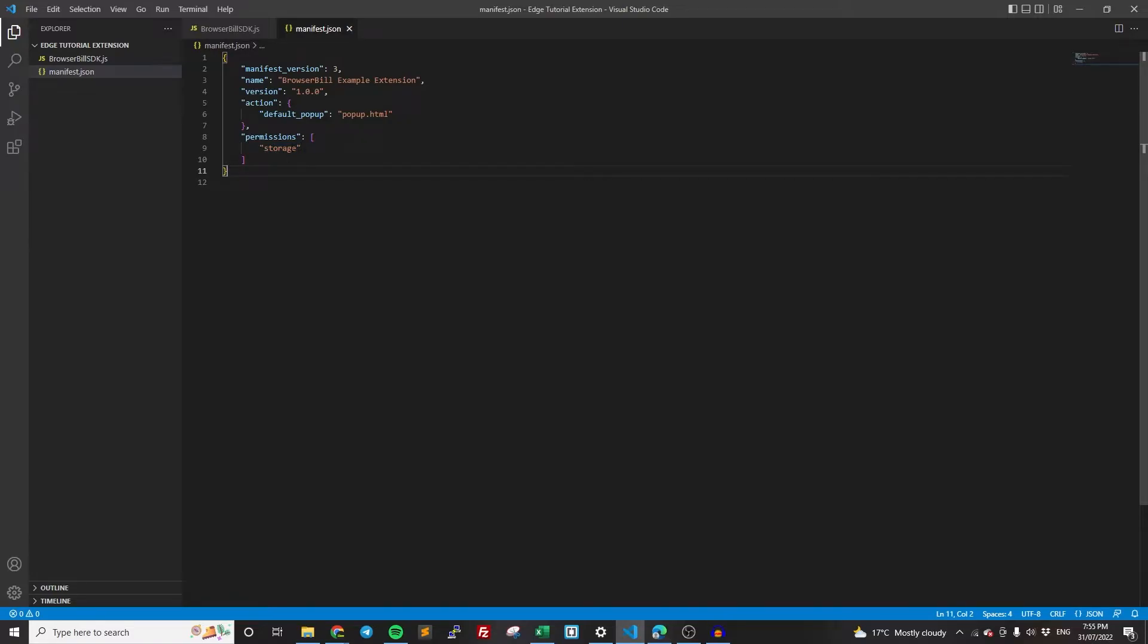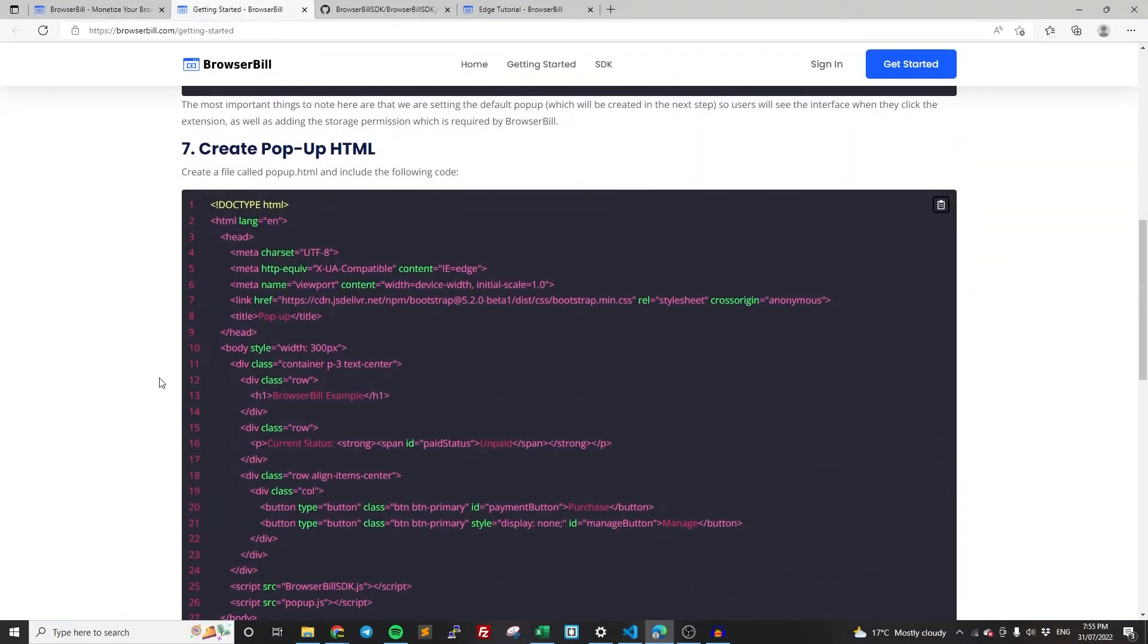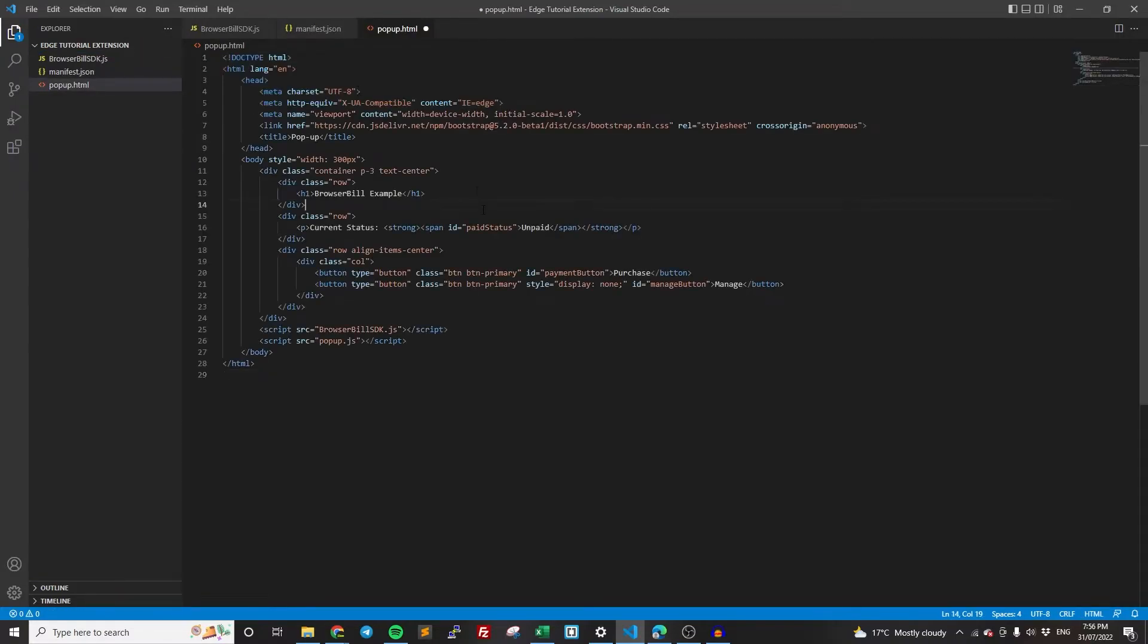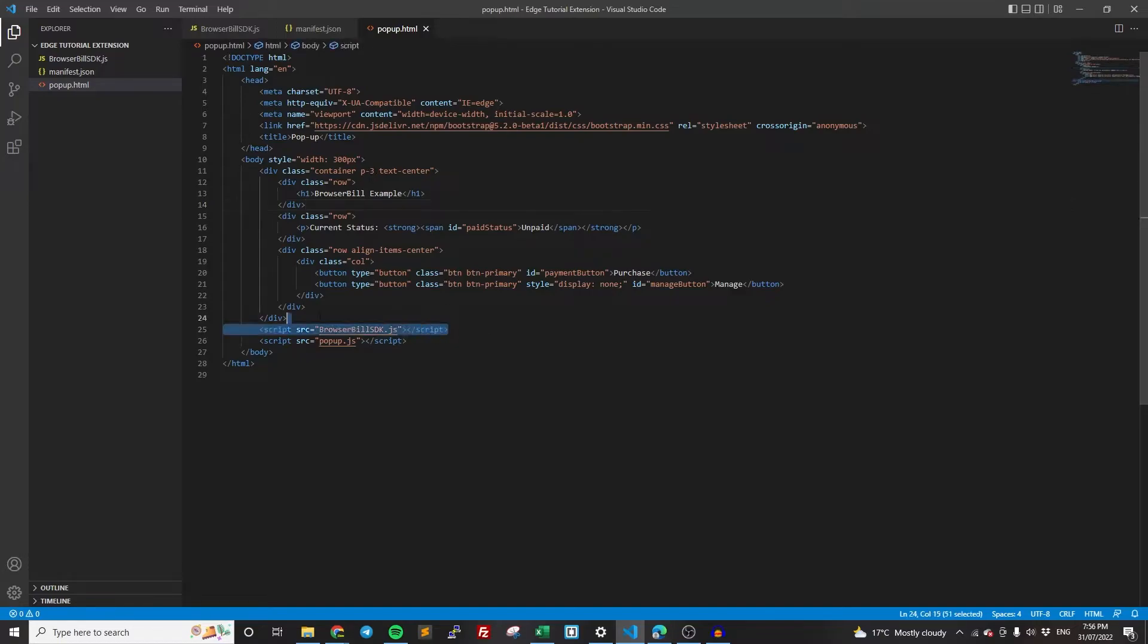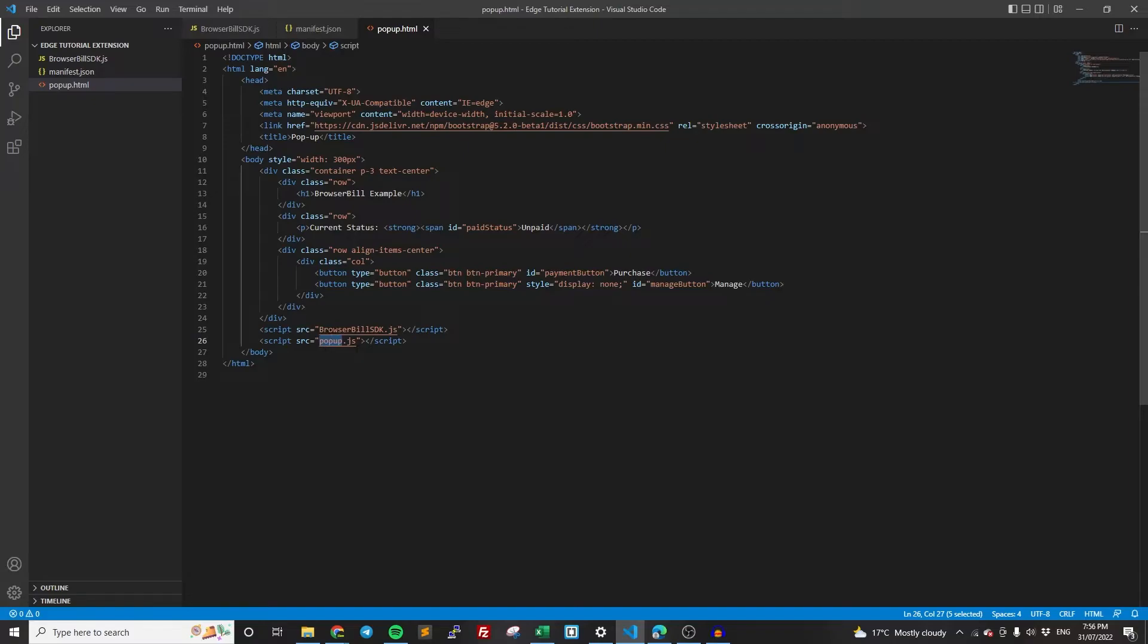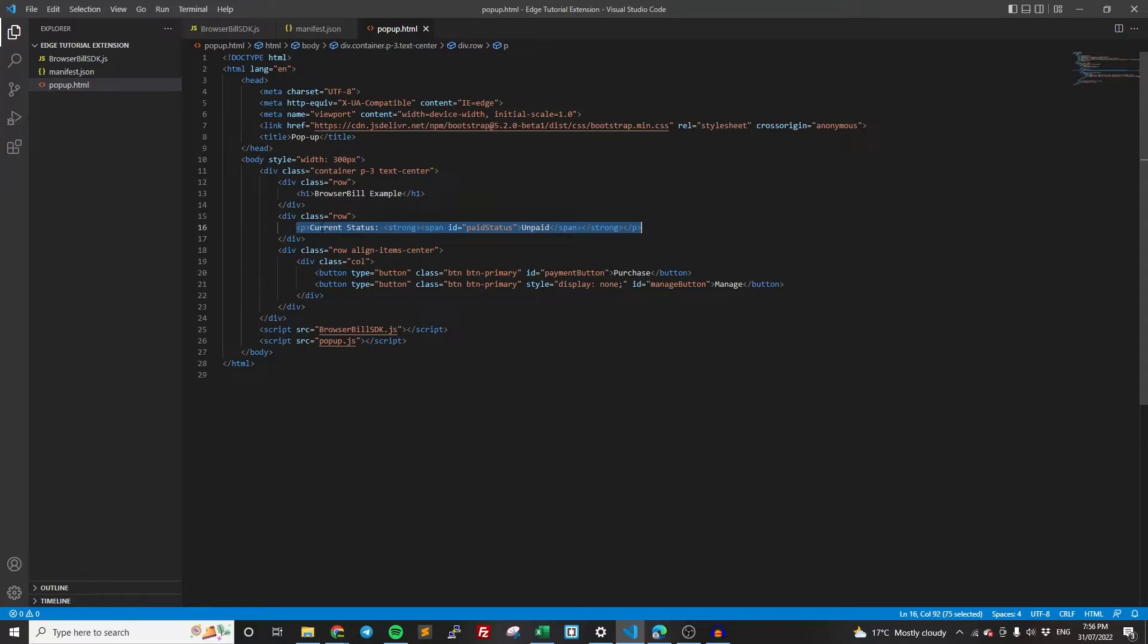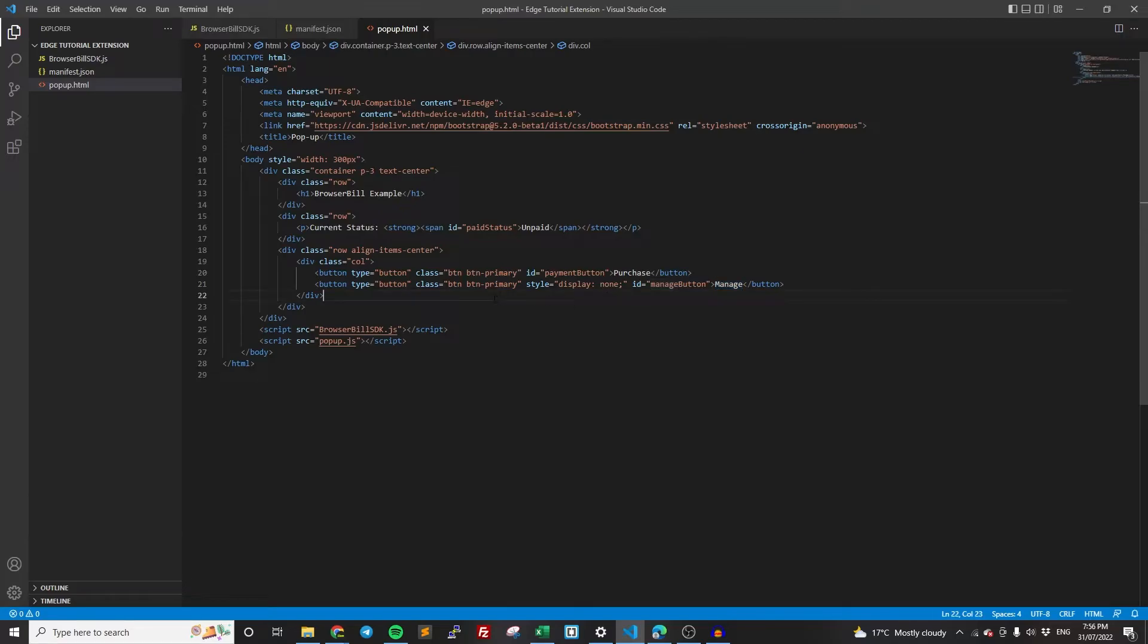And so now, once we have done that, the next step is to create the popup. So popup.html, we're just going to call it that, paste in that code. Again, don't need to change anything here. We've done it for you. But some things to note. We are importing the BrowserBill SDK. This is important. We need this, otherwise popup.js will not have access to it. Next line, we're importing popup.js. This is what we're going to create in the next step. And this is going to be probably the most important code that you're going to see here, which holds all of our logic. If you know HTML, you'll be able to tell that we're using Bootstrap. This is basically just going to say the status of whether they paid or not. And we're going to be changing this. And then we also have a purchase and manage button, which we're going to be controlling whether they show or not in the next step, as well as what they do when they're clicked.